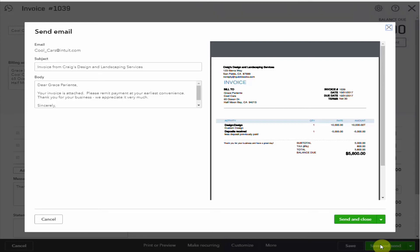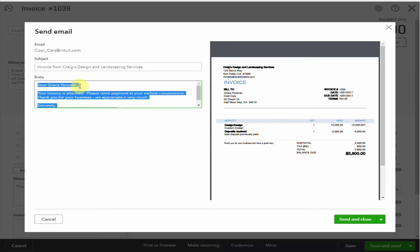And the invoice, the email with the invoice is produced for your review. You have a chance to put some extra words in here if you'd like, edit it, and it hasn't actually gone to the customer until you send and close.